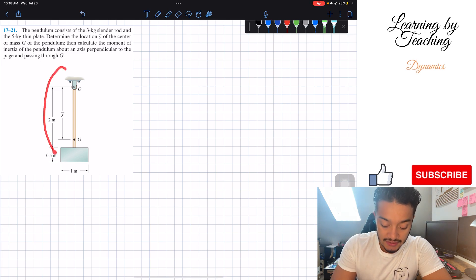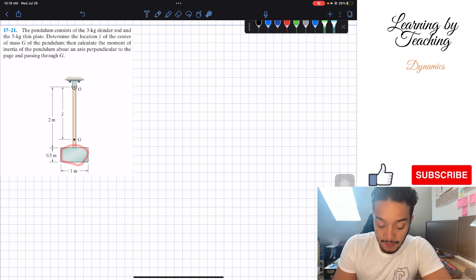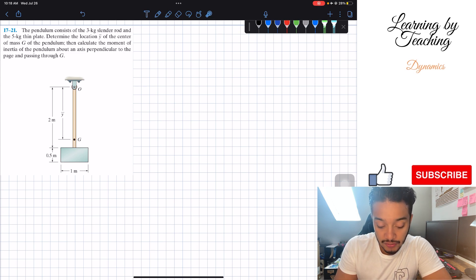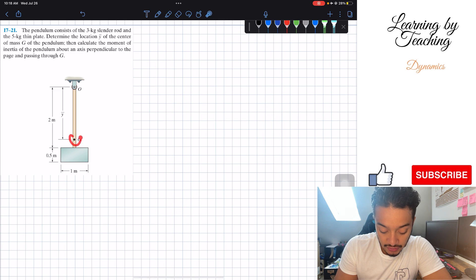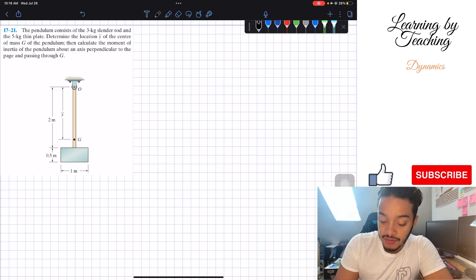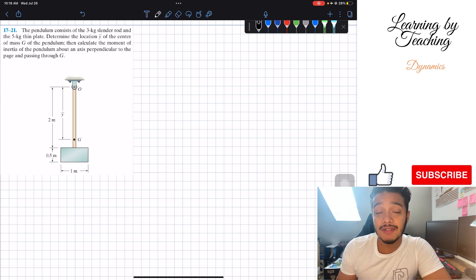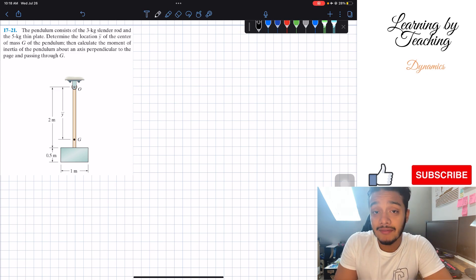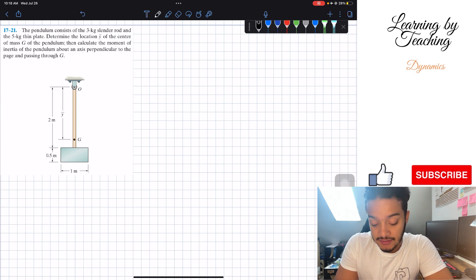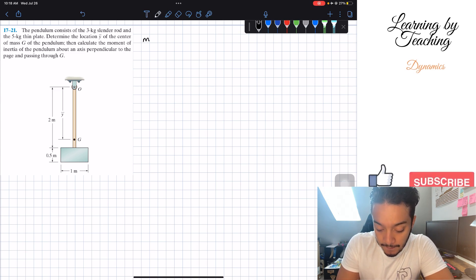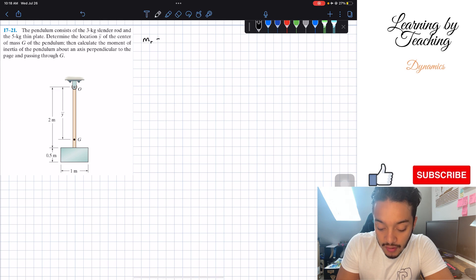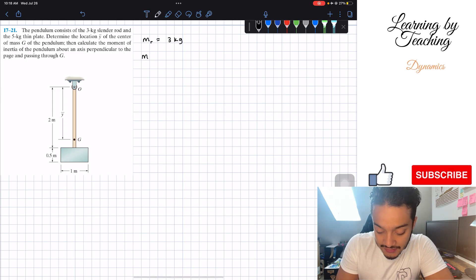Basically what we have is a pendulum that consists of this slender rod and this thin plate. What they're asking us to calculate is the moment of inertia around the center of gravity, my point G. The first thing I always like to do is write out our givens. The slender rod mass — I'm going to put M_R for rod — is equal to 3 kg, and the mass of the plate is equal to 5 kg.